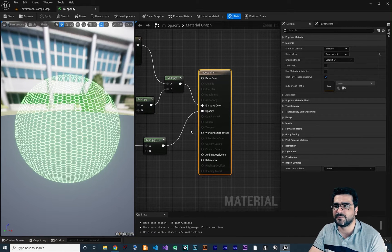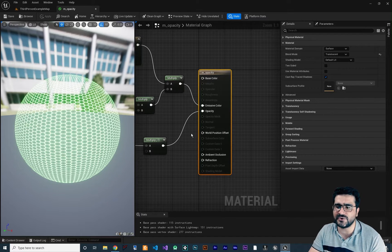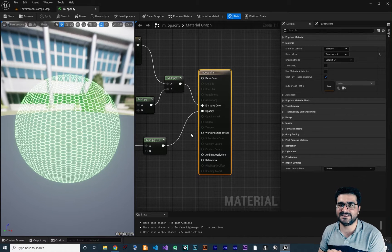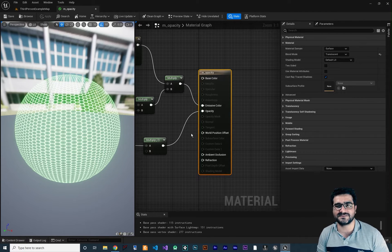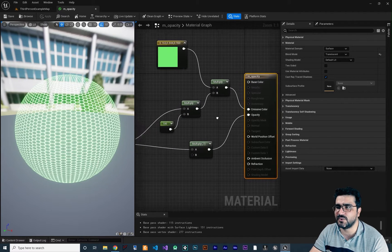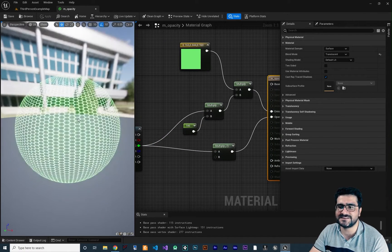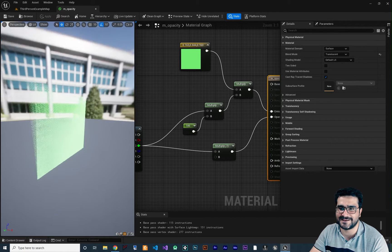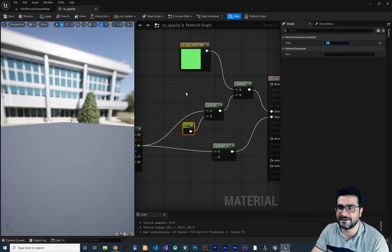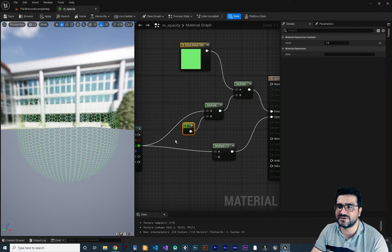This time I wanted to show you world position offset, but to explain that in detail I need to first explain what a material instance is. If you didn't watch my playlist of videos about materials, go watch those. We talked about opacity and created something like a laser beam here. Let's change the value to 1 — you can see how it changes.